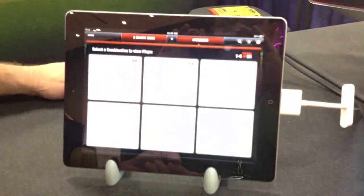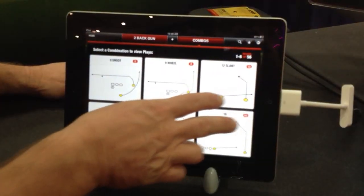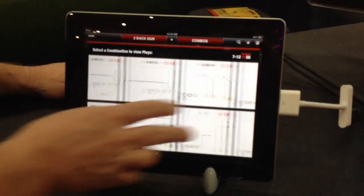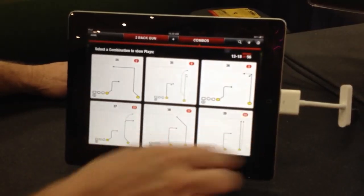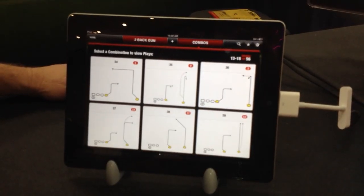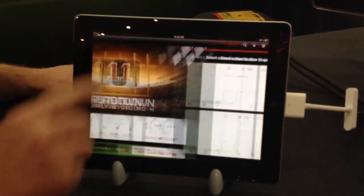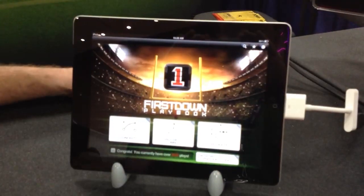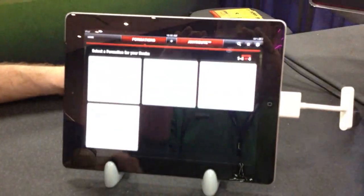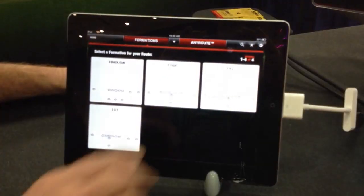Pick another formation, go in — as you can see, we've got about 60 or 70 half-field combinations. The thing that we're pretty fired up about, though, is that we've got a feature called AnyRoute.